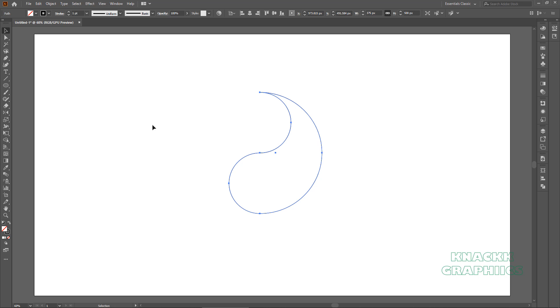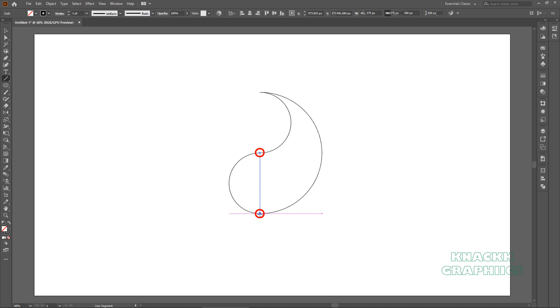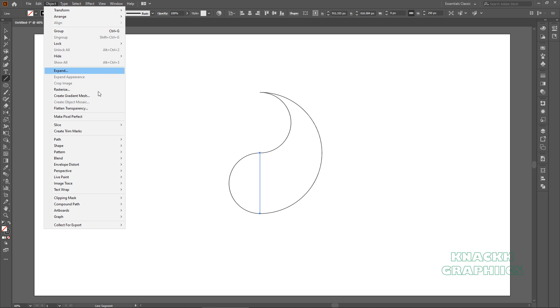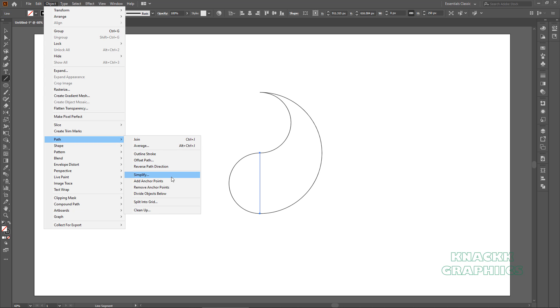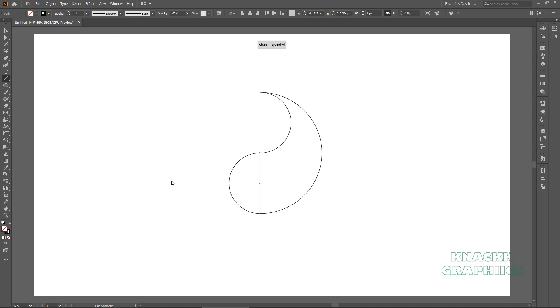Get the line segment tool. We have to draw a line segment from this point to this point. With this line under selection, open object menu. Here path and click this add anchor points option. See we have got this new anchor point right at the center of this line segment.